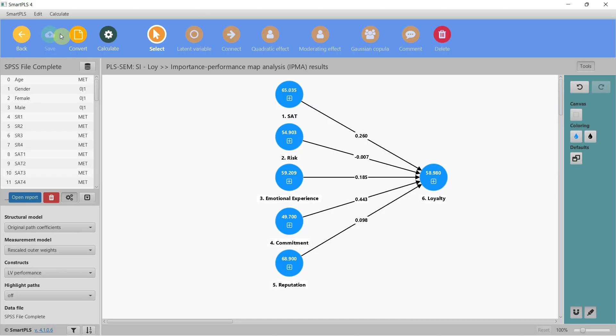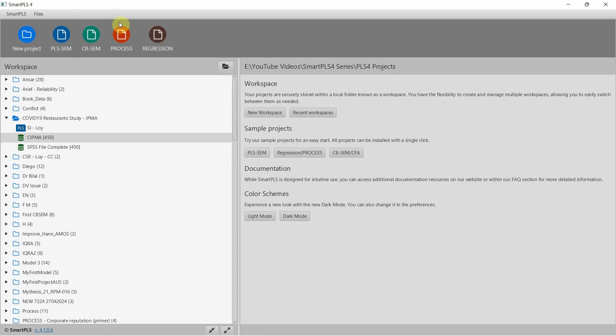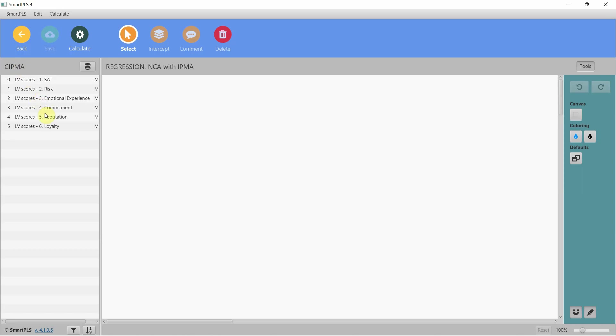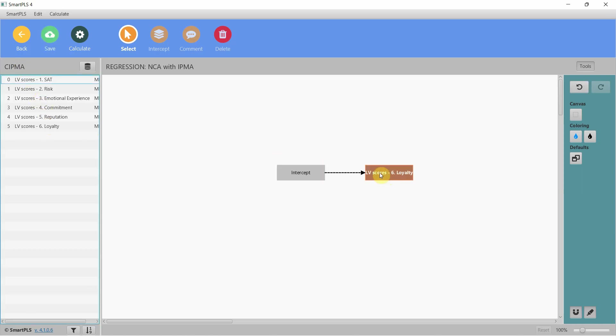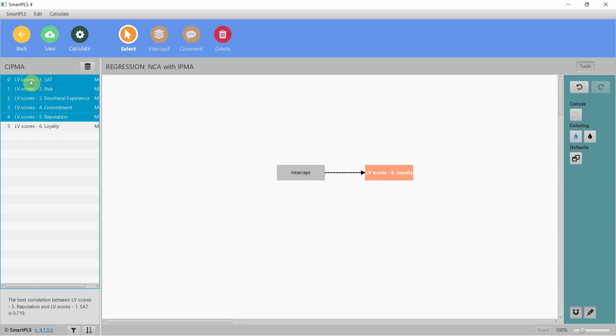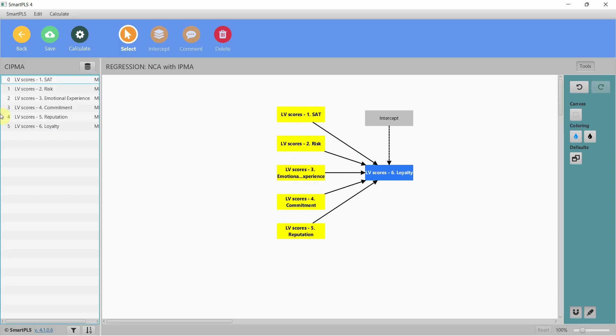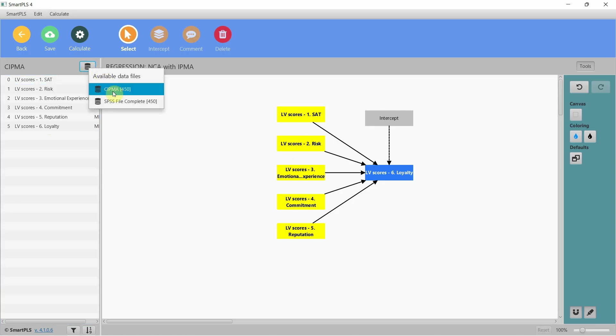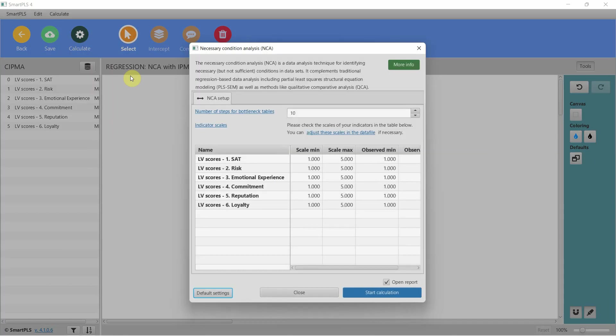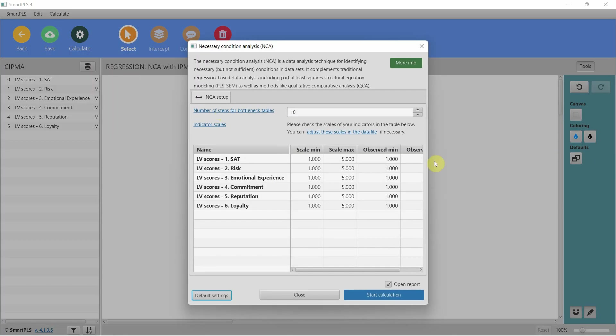Let's go back and create a regression model for NCA. Let's rename it 'NCA with IPMA' and save. The dependent variable is loyalty—put it in. Select the independent variables and put them here. Let's have our data file—here it is. Now I'm going to run the model.